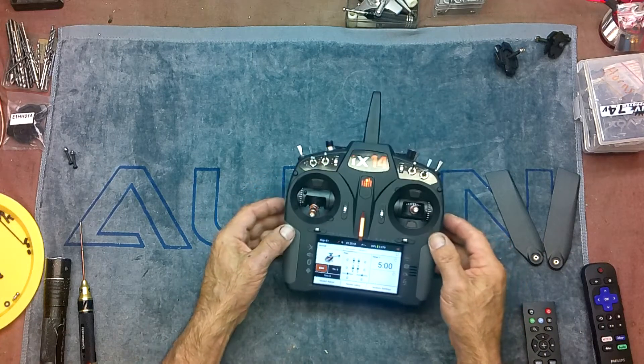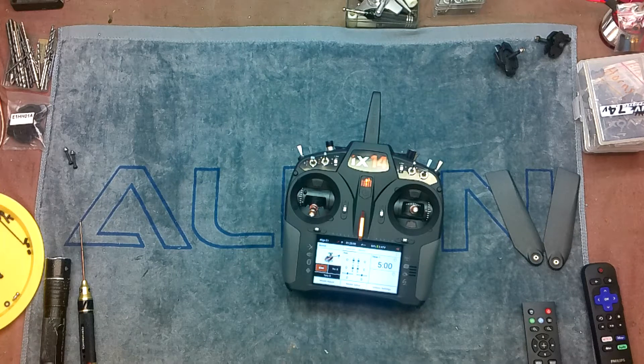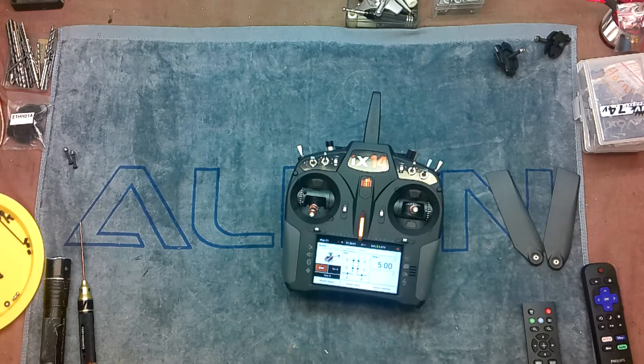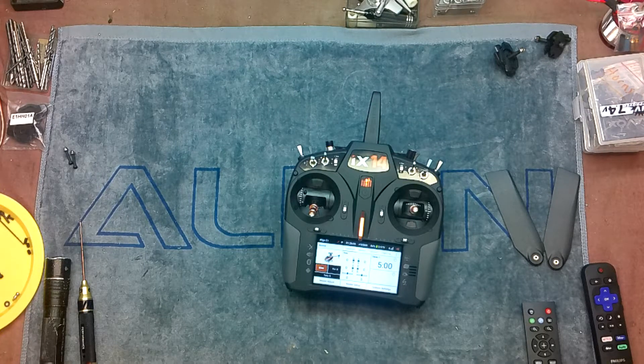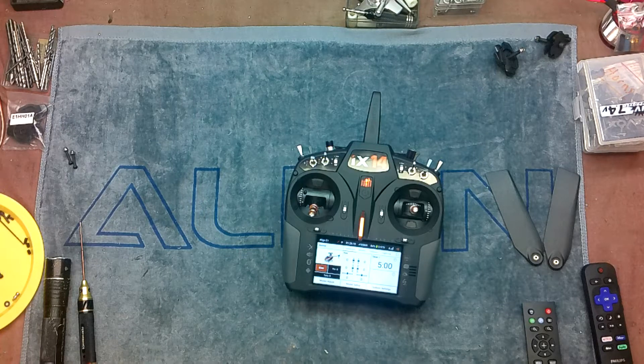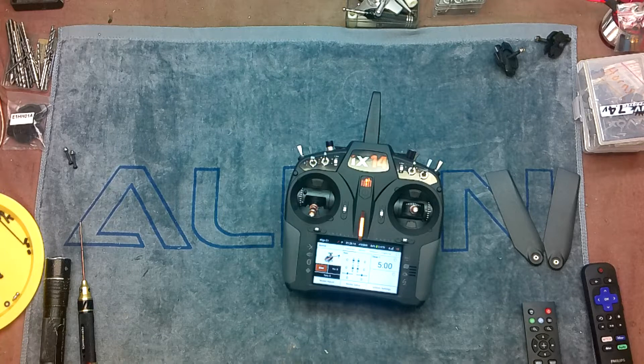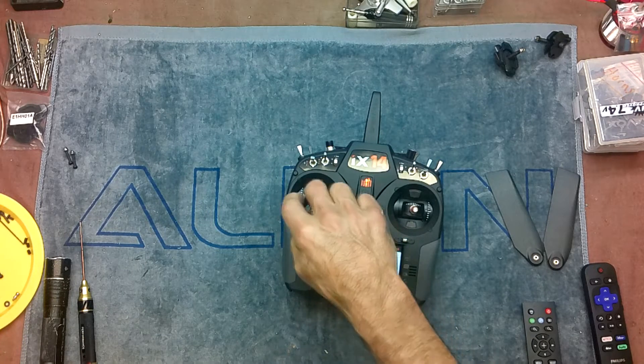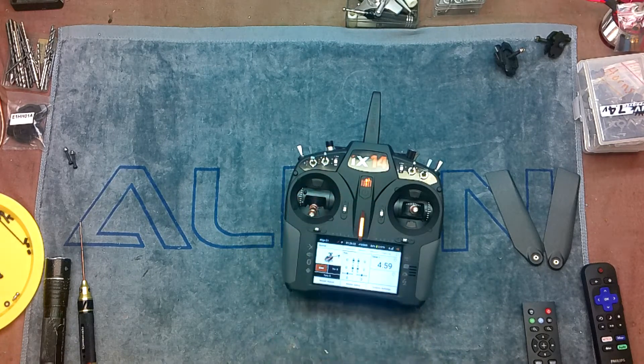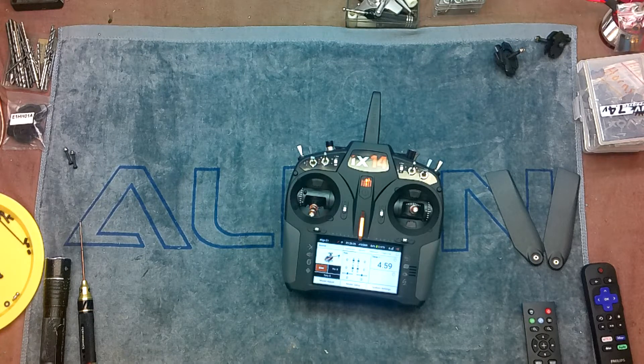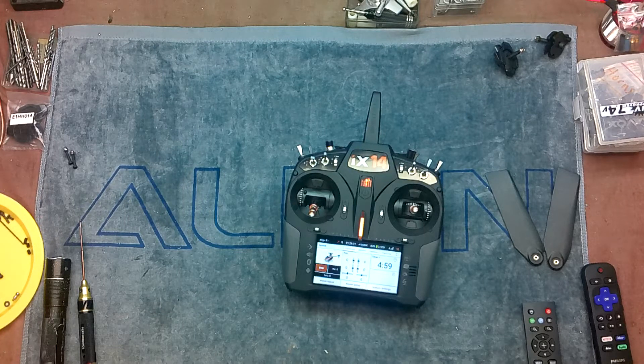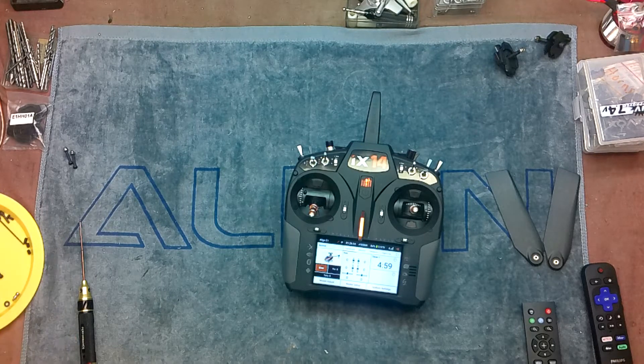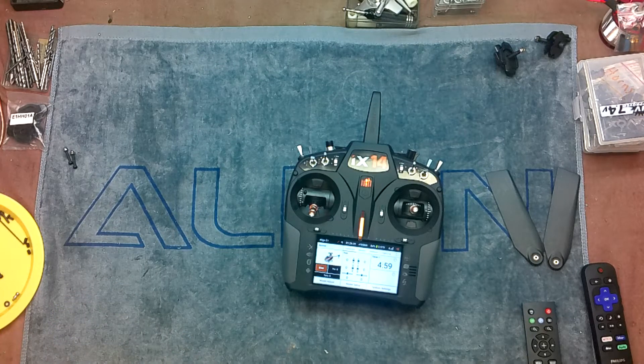Here we go. The first thing I'm going to do is turn on the helicopter. Hopefully, you can hear the beeps. I'm going to let that boot. Okay, helicopter's on. The next thing I'm going to do is plug in the speed control.